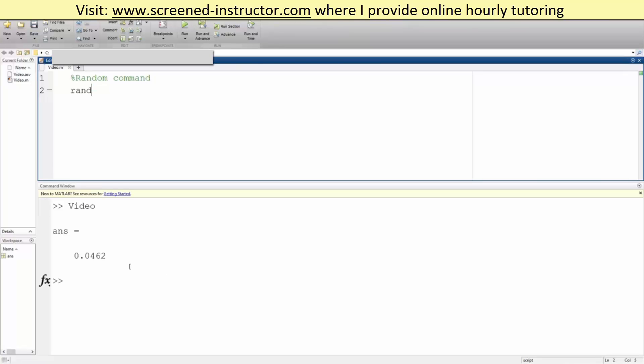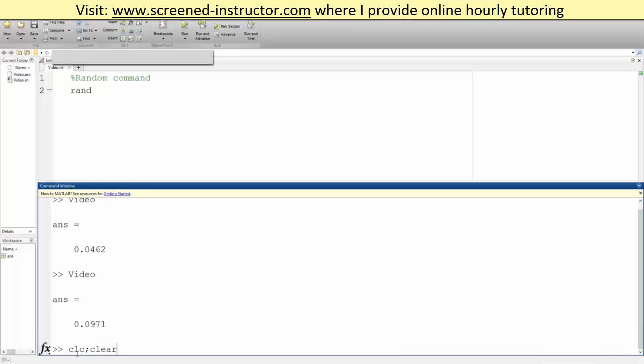We can do it again. Each time it produces a number between zero and one. But what if you want a number between zero all the way to a thousand that's also random?